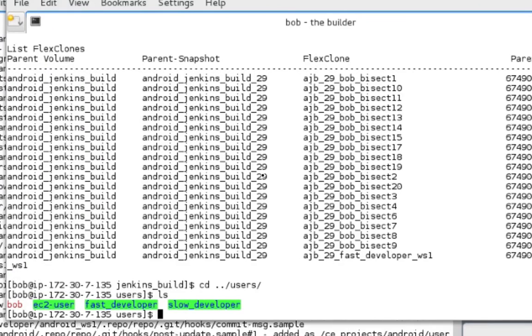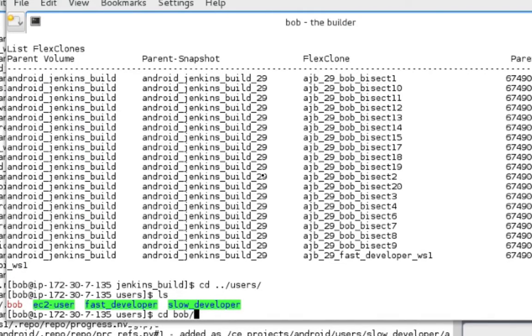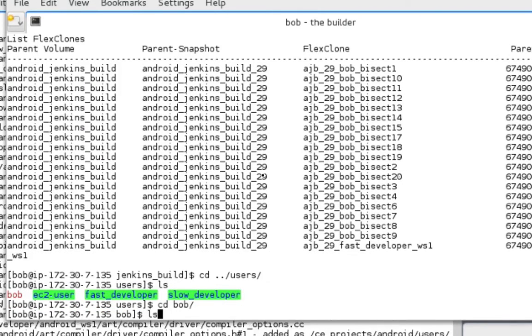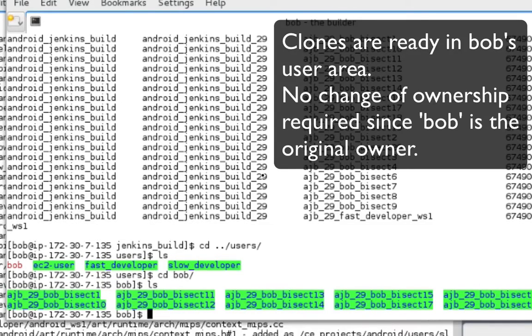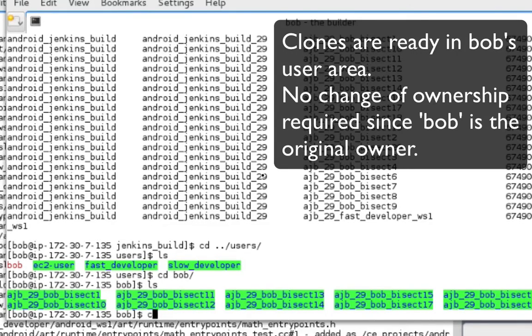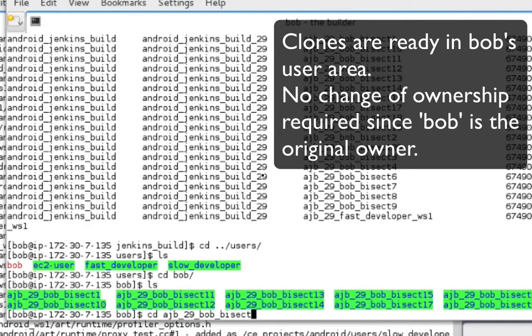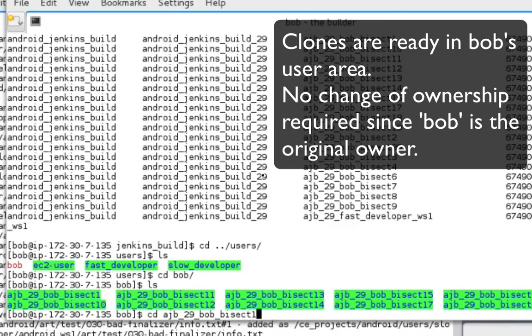Now where are the FlexClones located? They are auto-magically mounted in Bob's user directory. No need to run Chown or P4 Flush since these are test only directories.